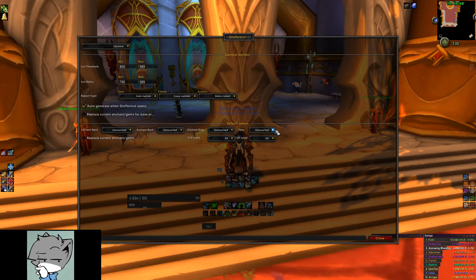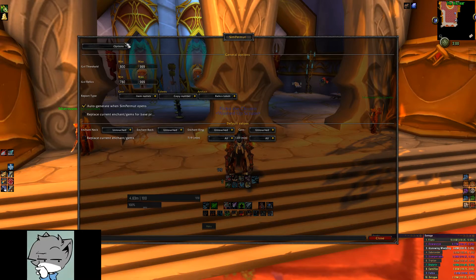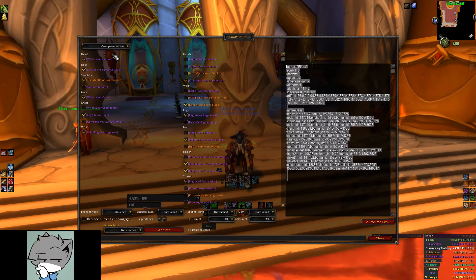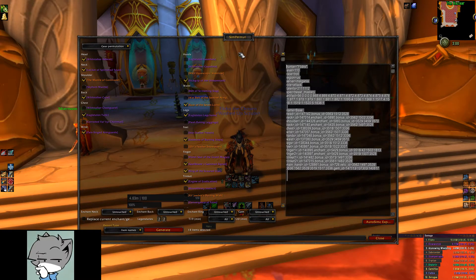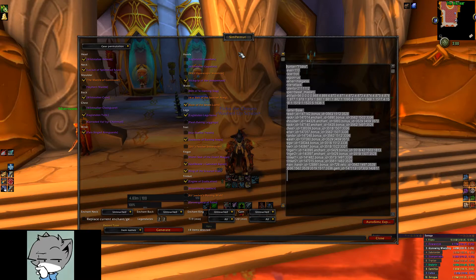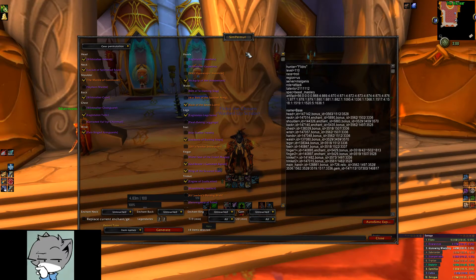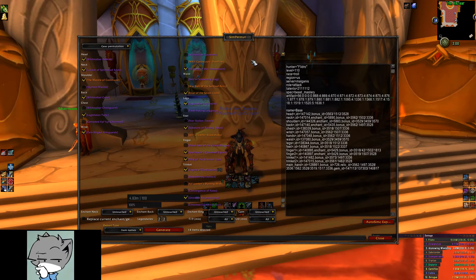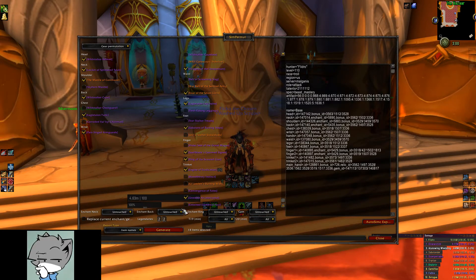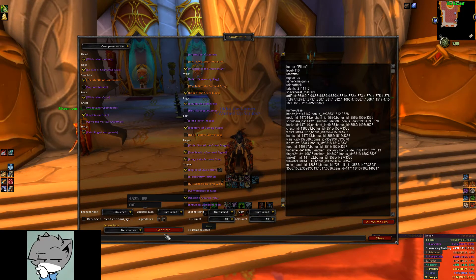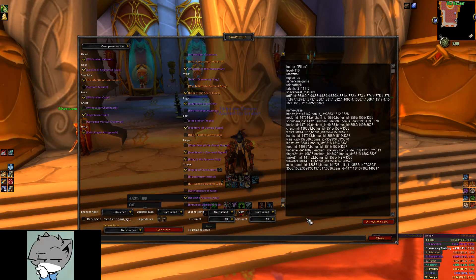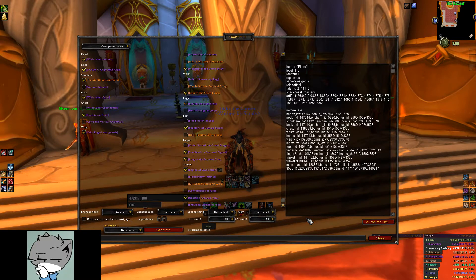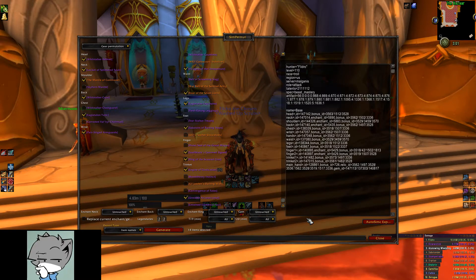Now let's go back to the dropdown in the top left and go to the gear permutation and select what we want to compare. Whenever you select a checkbox on this window and hit generate at the bottom of the window, it will update the textbox to the right of the addon to give you a SimCraft profile you can run.